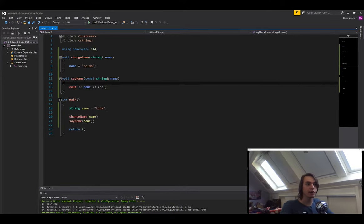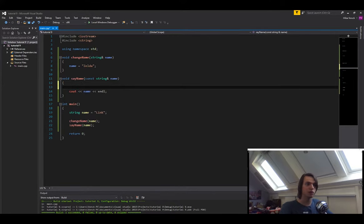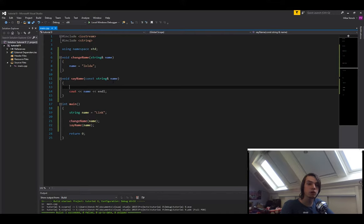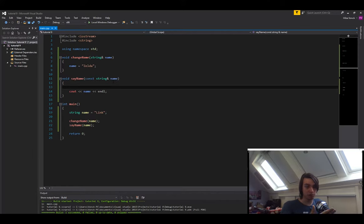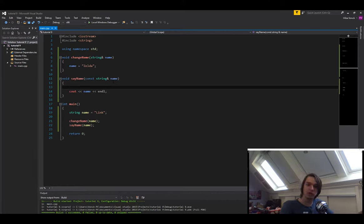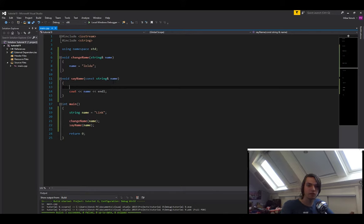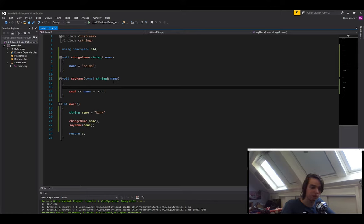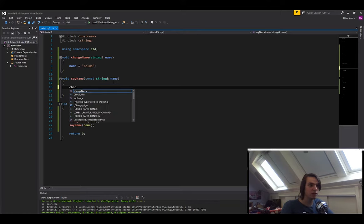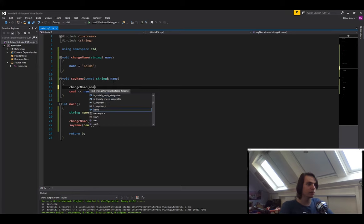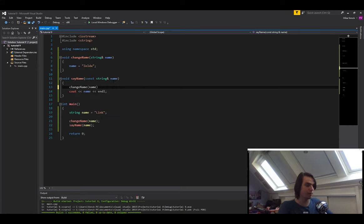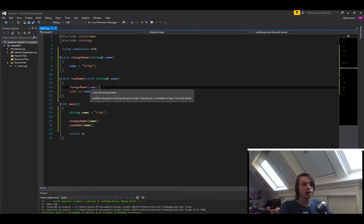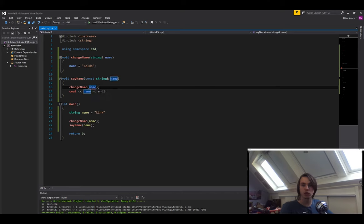Another thing that you cannot do, for instance, in the sayName function because it's constant, is pass it through to another function that uses a non-constant version of that variable. That's because once it's constant, you cannot change it back to non-constant. You have to go up a few scopes to a point where it was not constant, and only at that point you can send it to something that needs a non-constant version of it. That is just to keep it safe. That's just so you cannot modify something that's constant. So if you try to call the changeName function here, with this version of name, you will see that you also get a squiggly line. That's because it's a constant version and you're trying to pass it through as a non-constant version. So it's not possible.